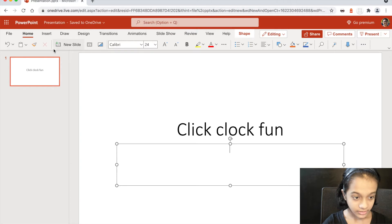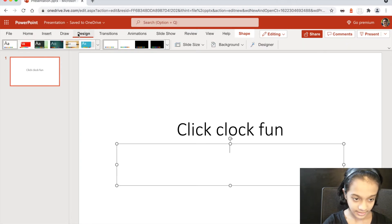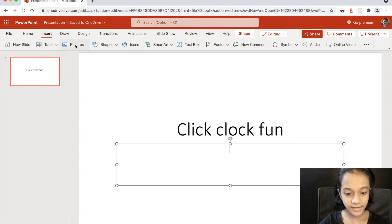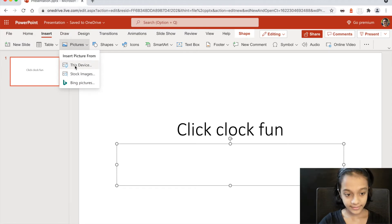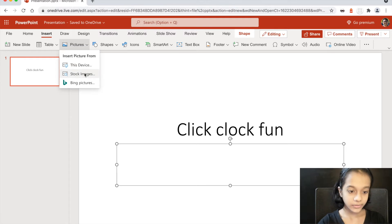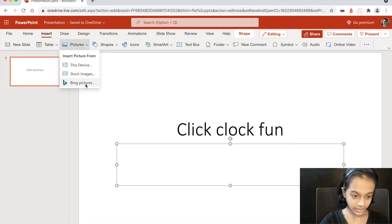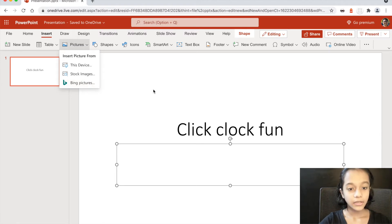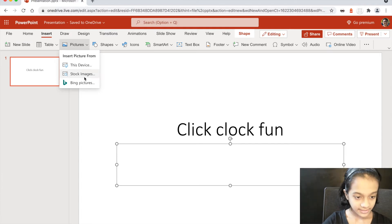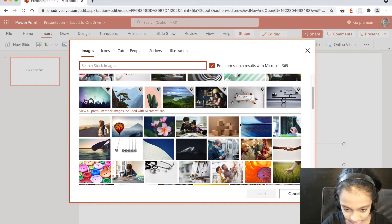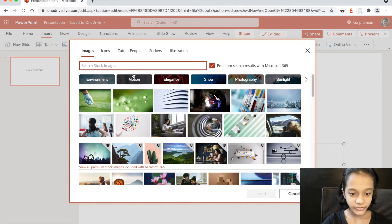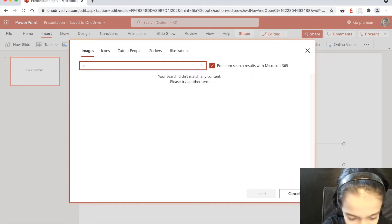After that you can go to Insert to set a background. Go to Insert, then go to Pictures, where you can get pictures from your device, like from your Photos. You can also get stock images — that's what I mostly do, it's easier. There's also Bing images where you go to Google, search for what you want, select it and get it. But stock images is way easier.